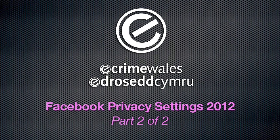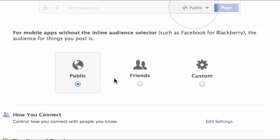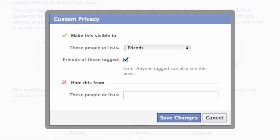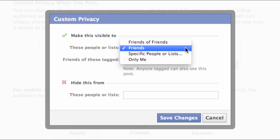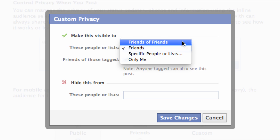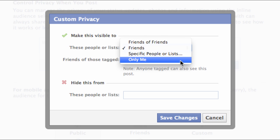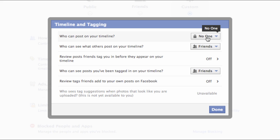This is the second of two video segments on privacy settings and changes introduced to the Facebook platform during 2012. In our first segment, we ran through how to access and manage sharing settings to control what you and others post on your Facebook timeline.